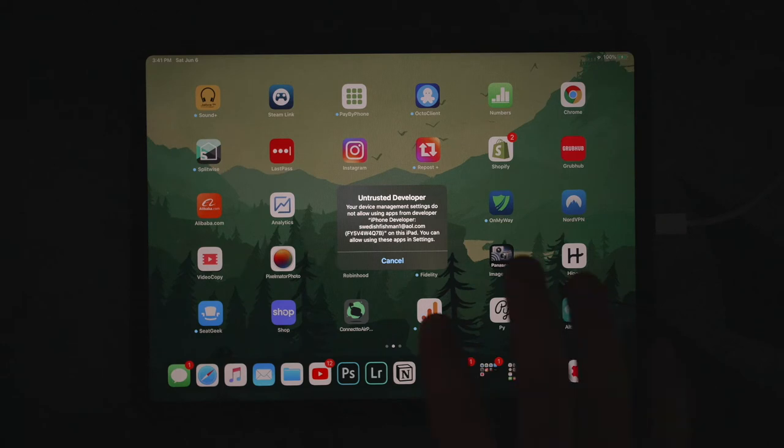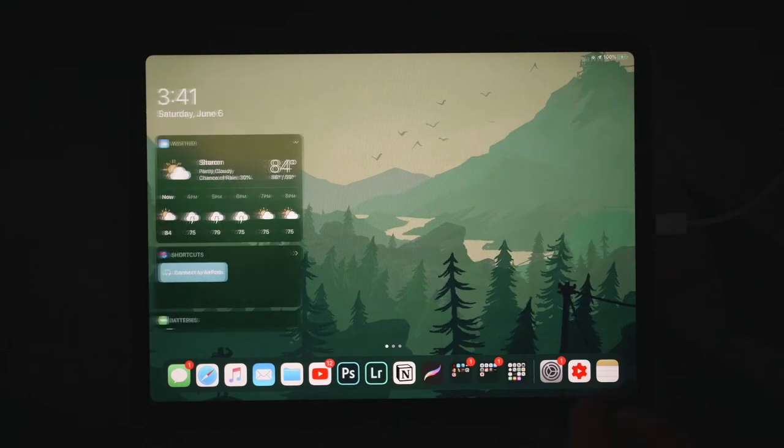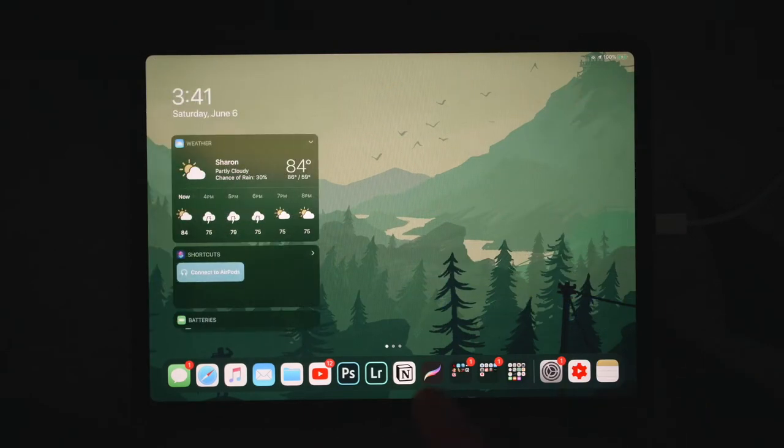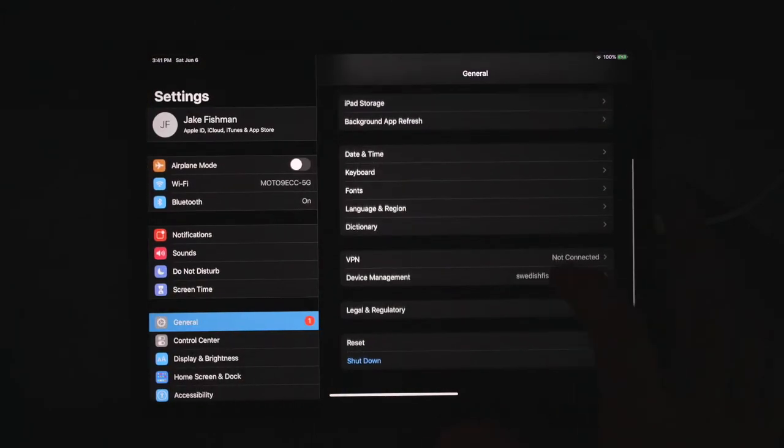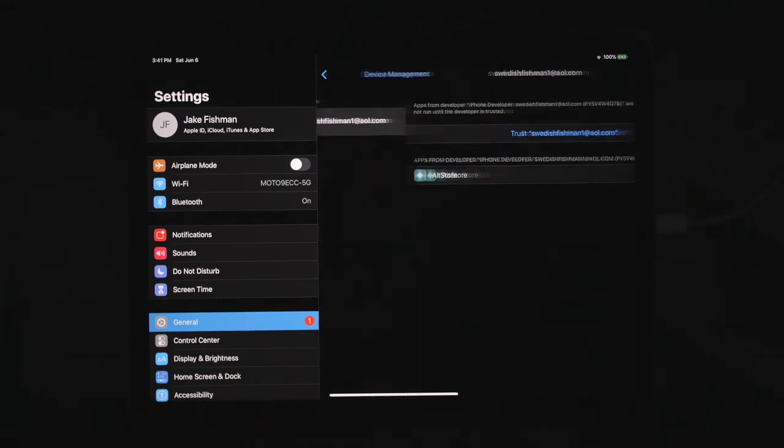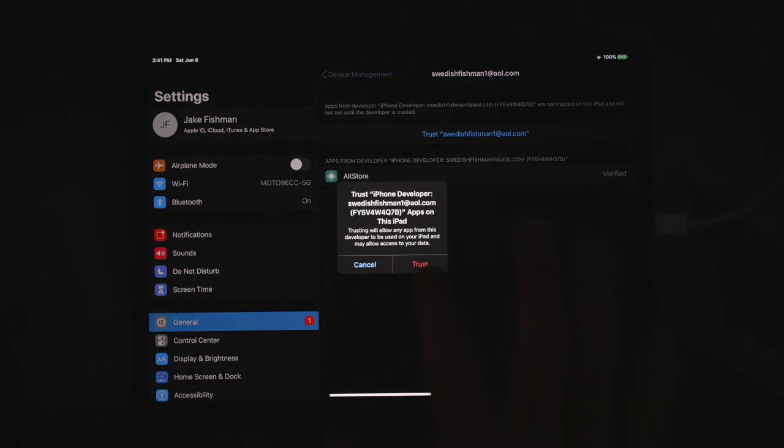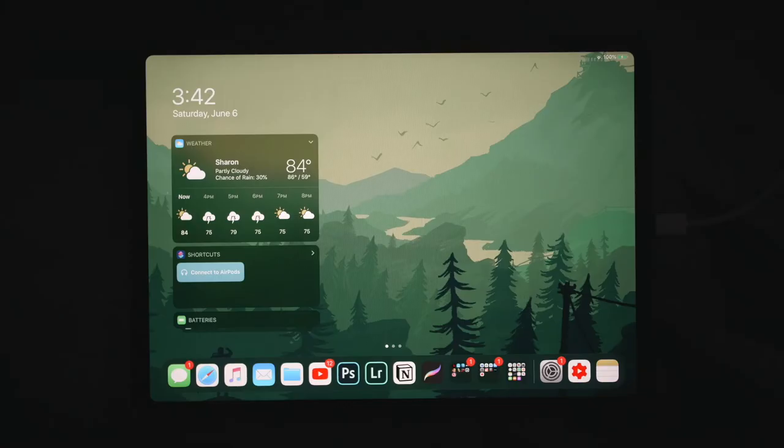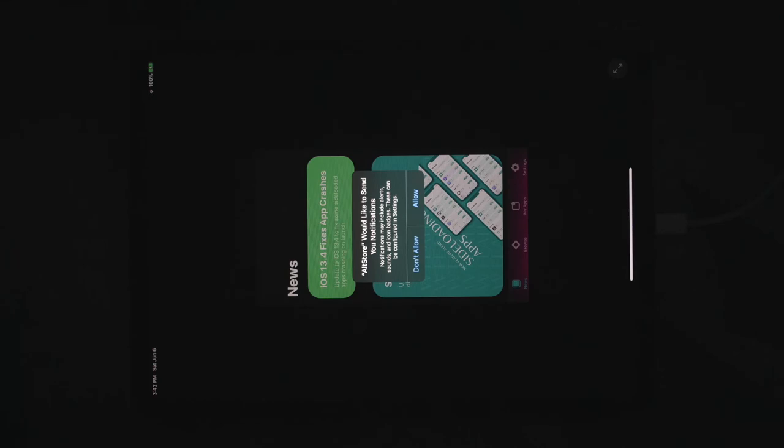So there is an easy way to get around this. You're just going to open up your settings, you're going to go to your general, and you're going to go to device management. You'll see that your Apple ID is right here. You want to click trust and trust. And now as you can see, you can open the AltStore.